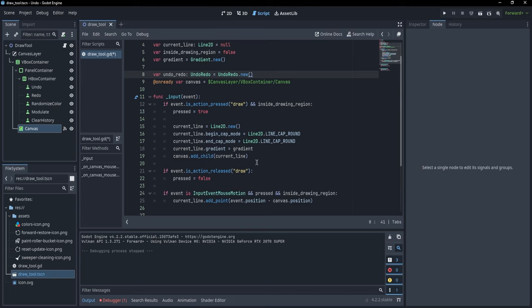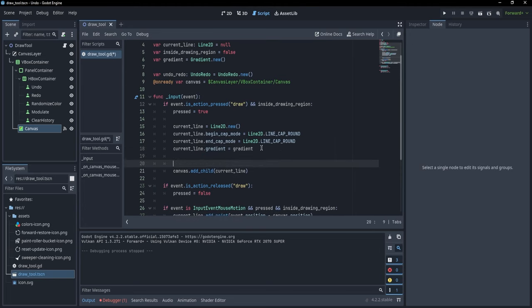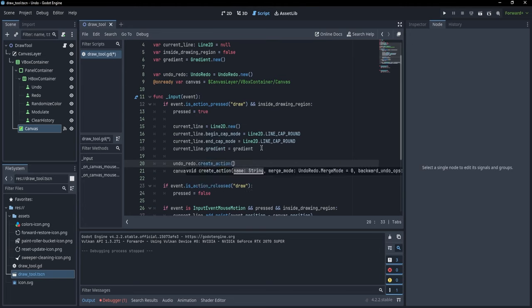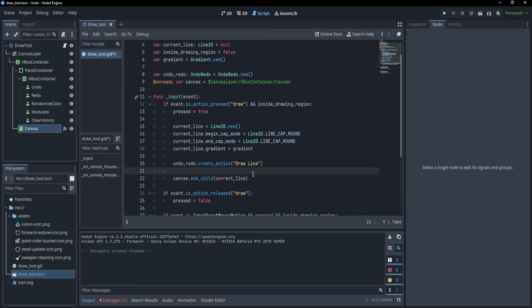We want to define actions that UndoRedo is going to keep track of. The main action we want to undo is adding a child, because this is basically what adds our line to the canvas. So let's write 'undo_redo.create_action("draw_line")'. In this action we want to add a child but also define the functionality to undo that behavior — so if we added a child, we want to remove it.